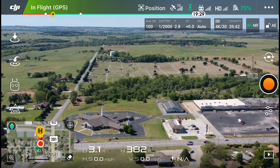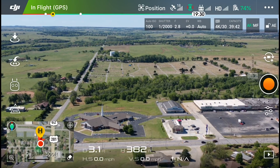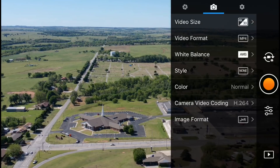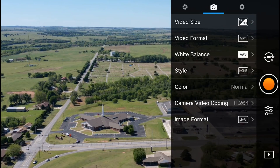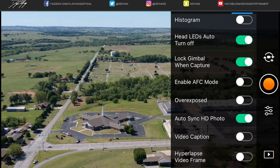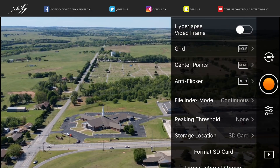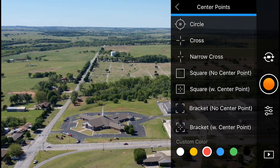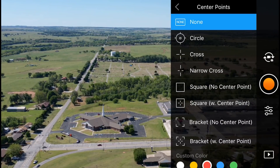Go to the far right center of the screen — you have the start/stop orange button, or if you're in photo mode the shutter button. Below that you'll see the little sliders icon. Tap on that, and then there are three sub-menu options at the top. Go to the little sprocket, then scroll down until you see center points and select that.